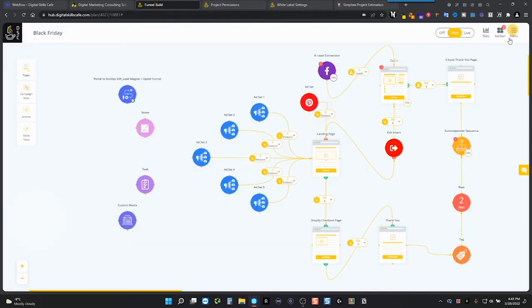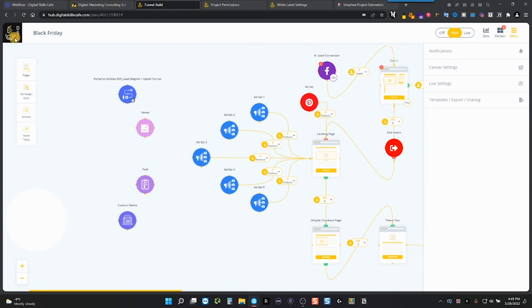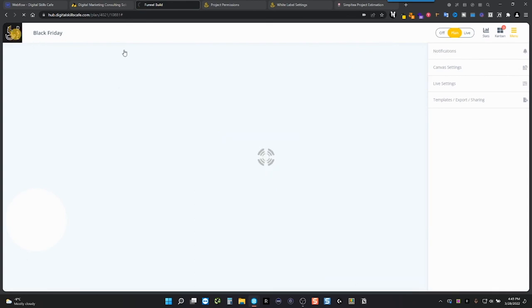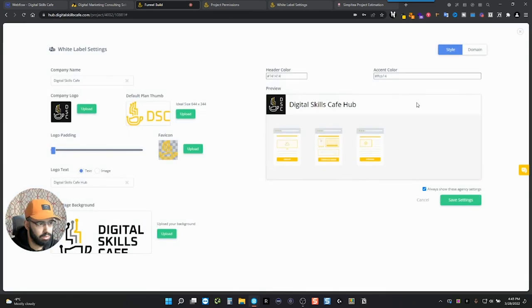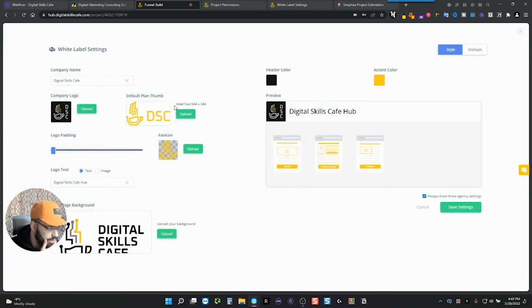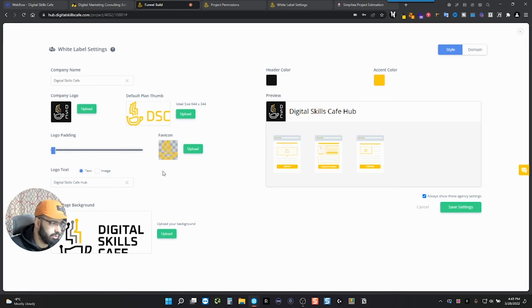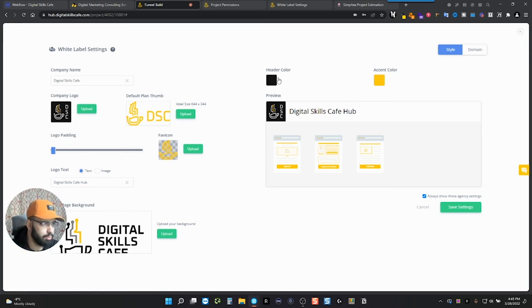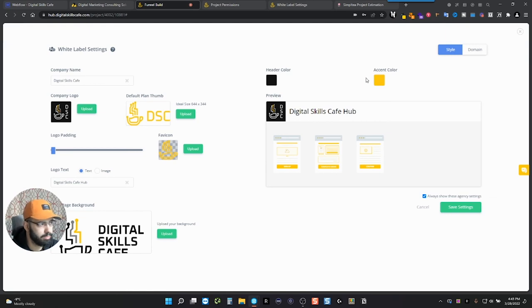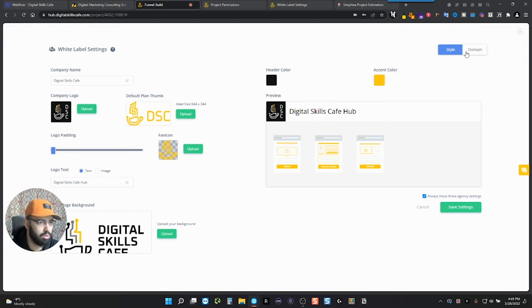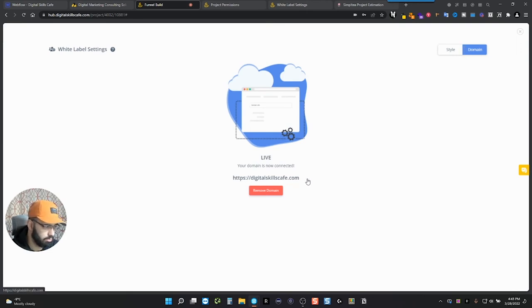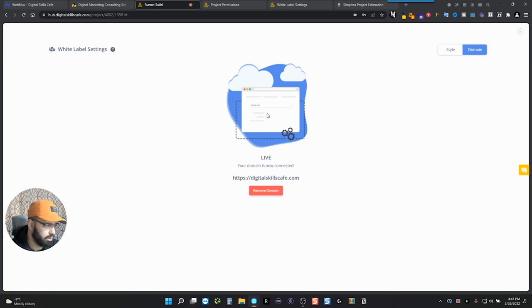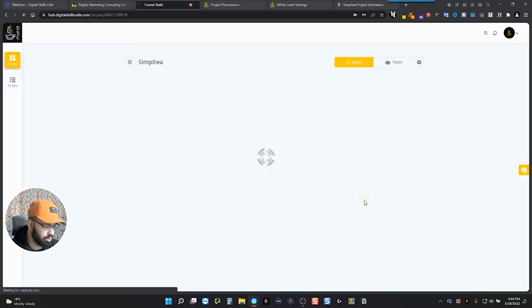These settings are somewhere here. Actually, they're not here. So if we go, for example, in the white label settings, you can see that I've added my logo. I've added some different stylings and I've put my colors. So that way everything is branded to my color. So when people come in here, they see my colors and that makes it a lot more professional. And also you can link your domain. So when people go to hub.digitalskillscafe.com, that's where they'll appear, but you have to have the login. So you have to be a client or a team member.